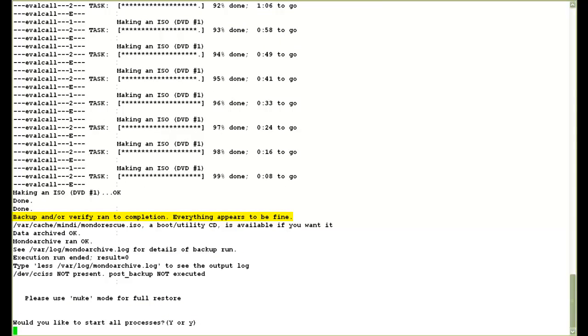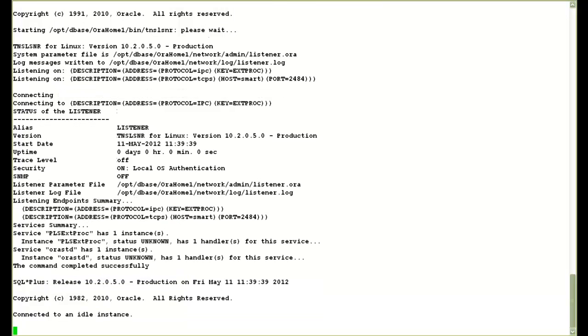It will also tell you that for restoring this backup use the nuke mode at the boot prompt while booting from the DVD.